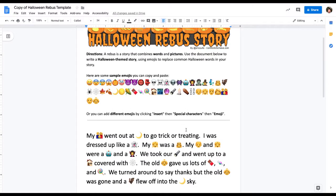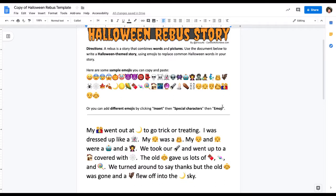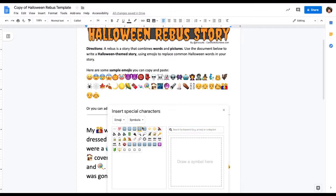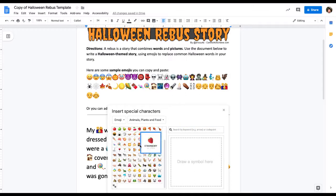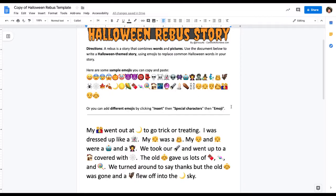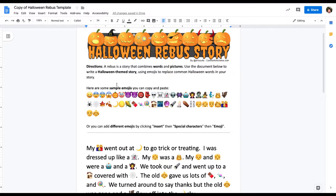Halloween is just the theme — you can do this for just about any holiday. Maybe make a Thanksgiving letter home, or whatever it might be. If you don't like what's up here in the emojis, you can teach your kids to go to Insert Special Characters, and from there they can pick whatever they really want. Just a couple of fun activities to do with your kids. Enjoy and let us know how it goes. Have a great day and have a great Halloween week.